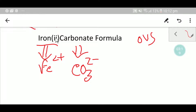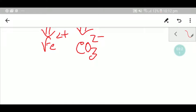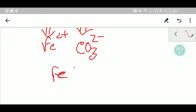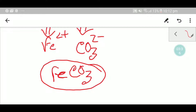Iron has 2 plus and carbonate has 2 minus, so the 2 plus cancels out the 2 minus. This gives us ferrous carbonate, or iron two carbonate: FeCO₃. There will be a blog post in the description box for more information.